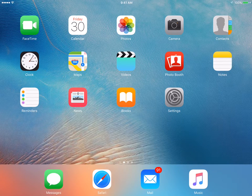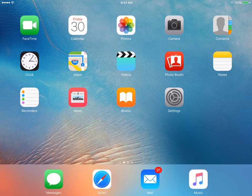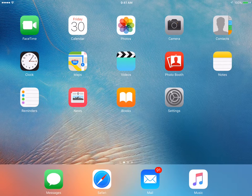Hey, this is Ernest Gonzalez with the Office of Digital Teaching and Learning, and I'm here to show you how to access the apps within the AirWatch catalog.